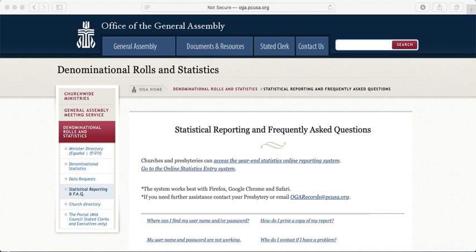In the reminders and emails I have sent out, I provided a link that takes you to this website for reporting your online statistics. This is the Office of the General Assembly website. This is not the JOT forms where you record your church and clerk info or session info — those links are also included in the email and go directly to us at the Presbytery.